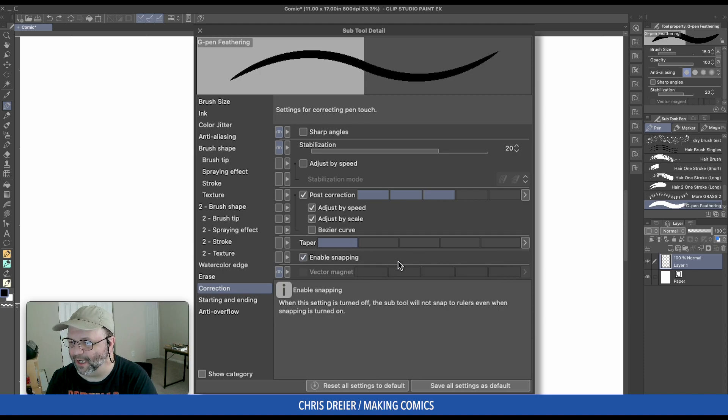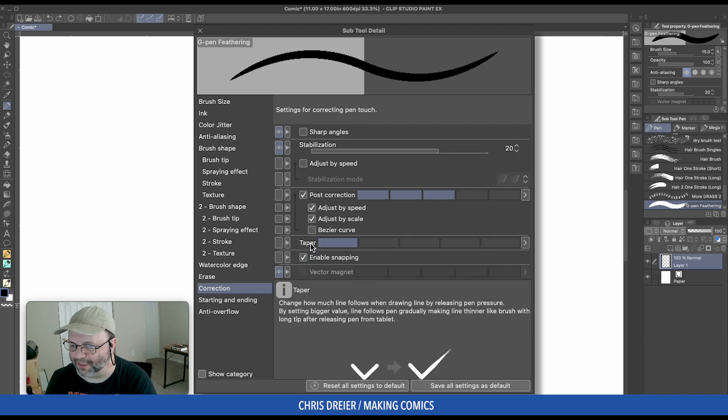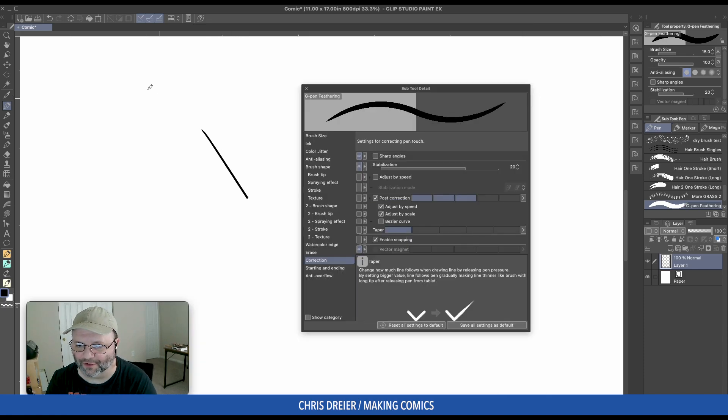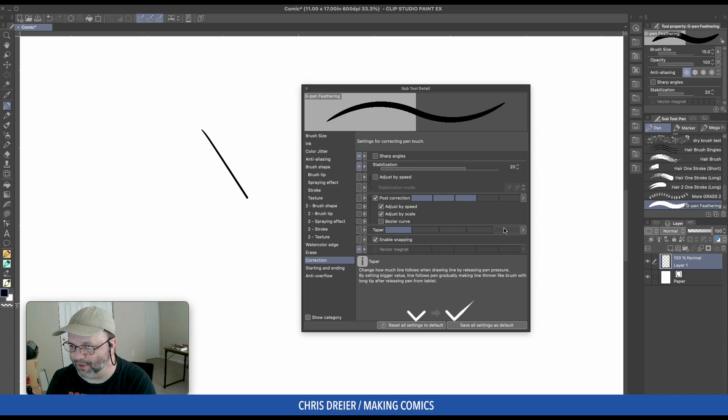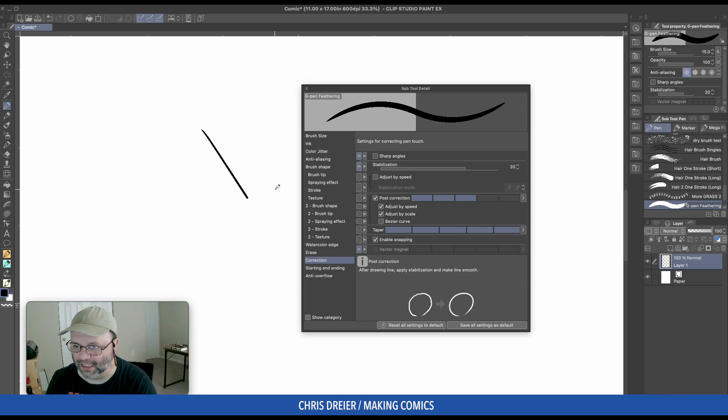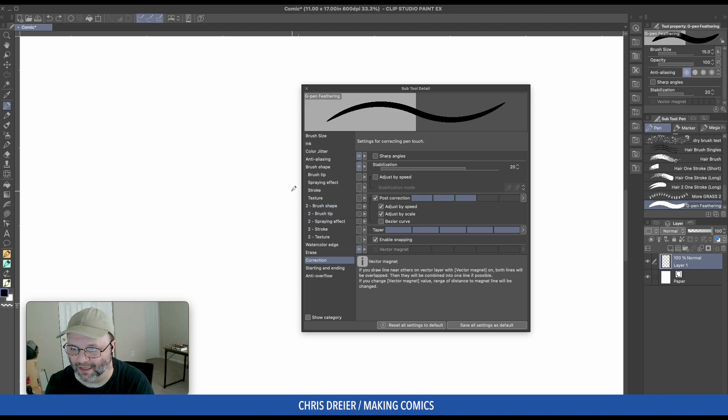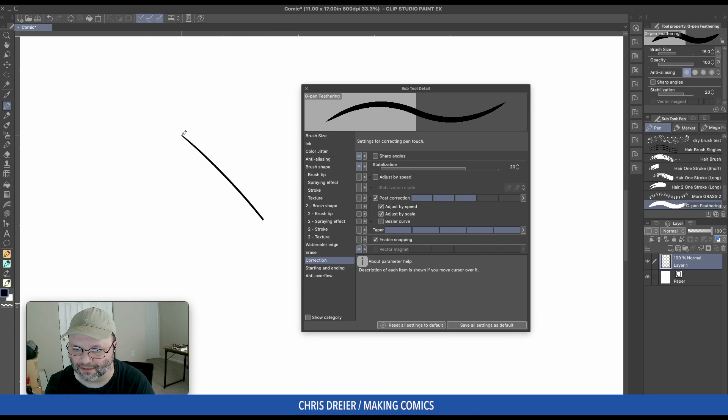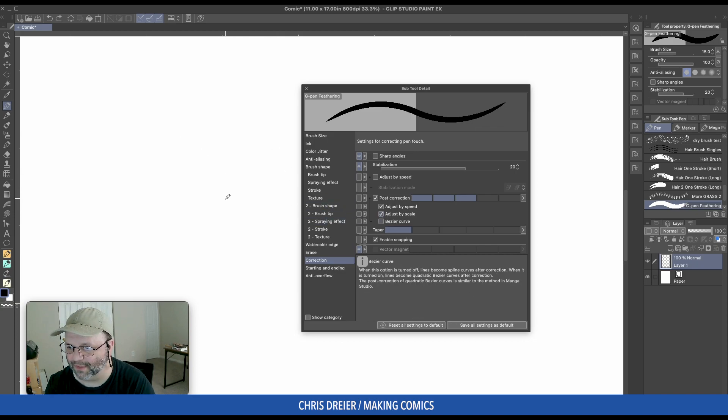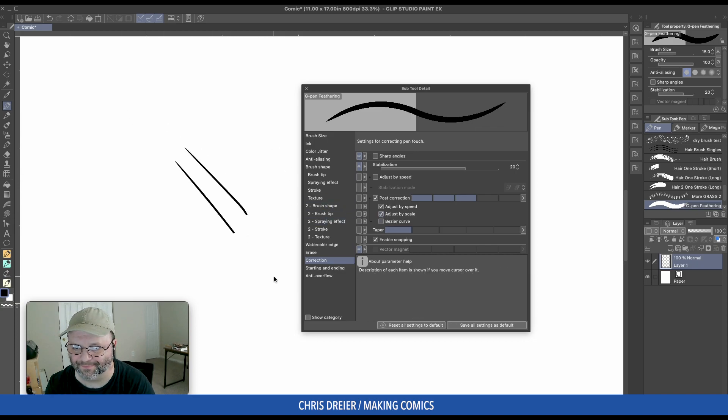And Taper. Taper is how much, after you've drawn a line, it'll continue. If I put it really high, I don't like that. I kind of like, as if you had a pen, once you pick that pen up or that brush up, it's done drawing. I had another wrong one. There we go.